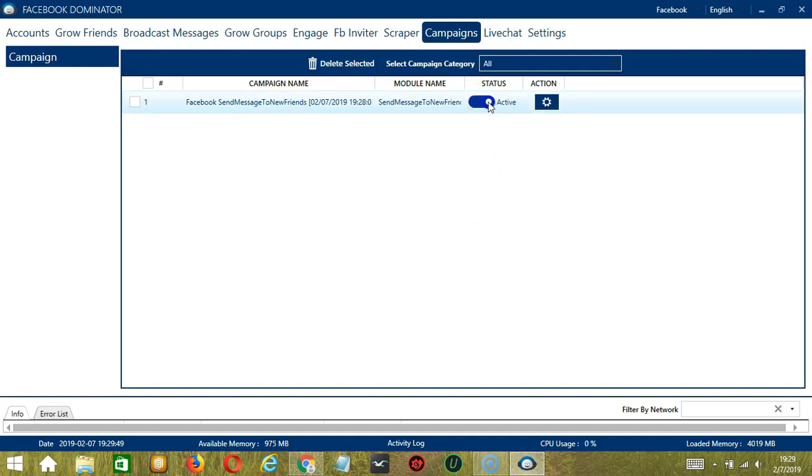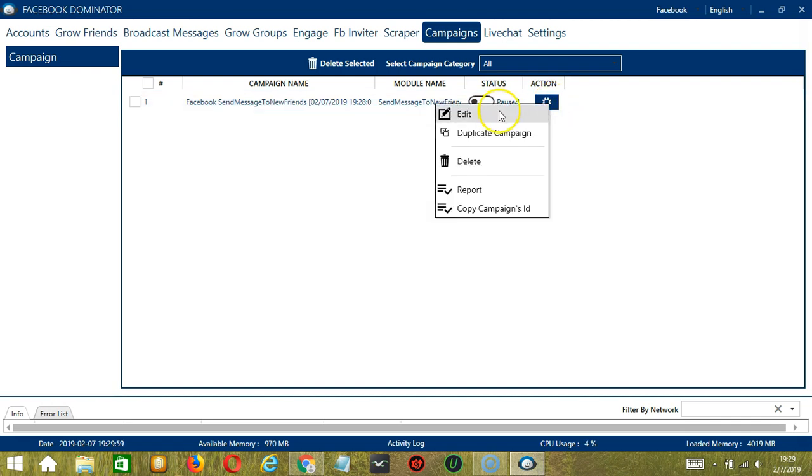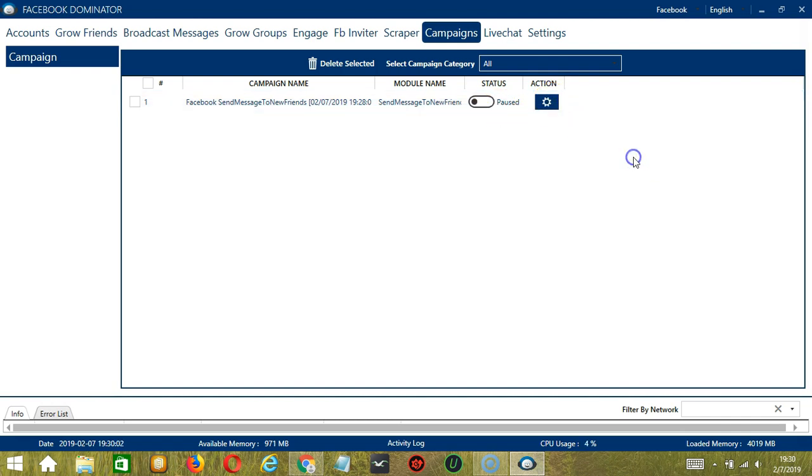Click the status button to pause the campaign. The action button over here will allow us to edit, duplicate, or delete the campaign.